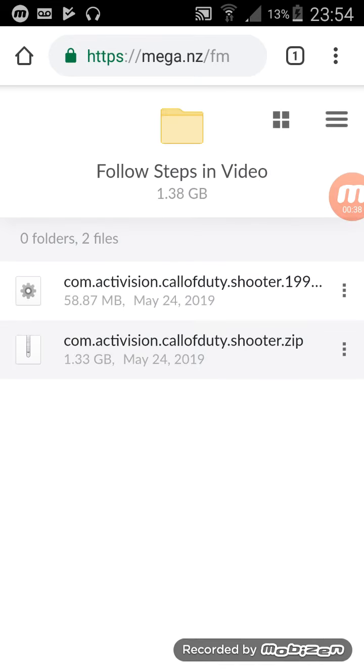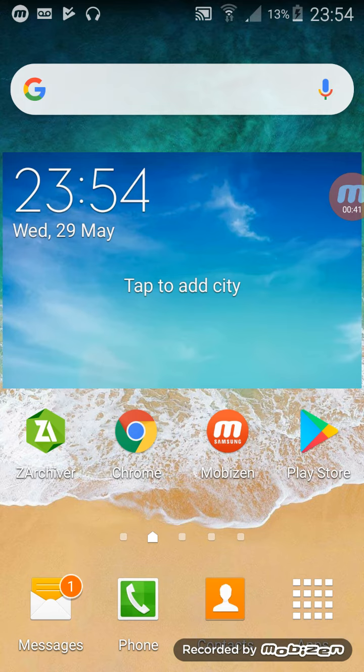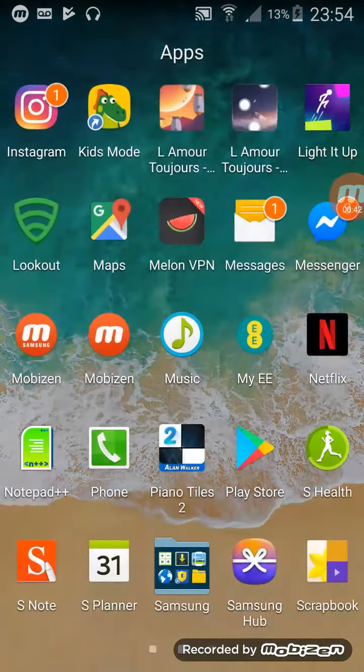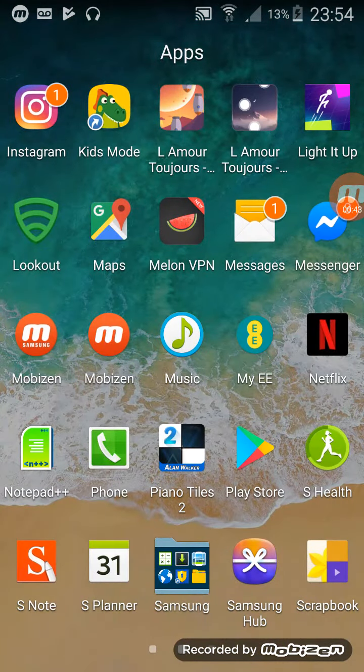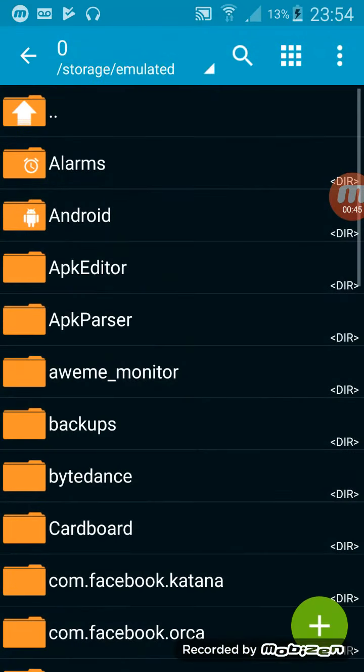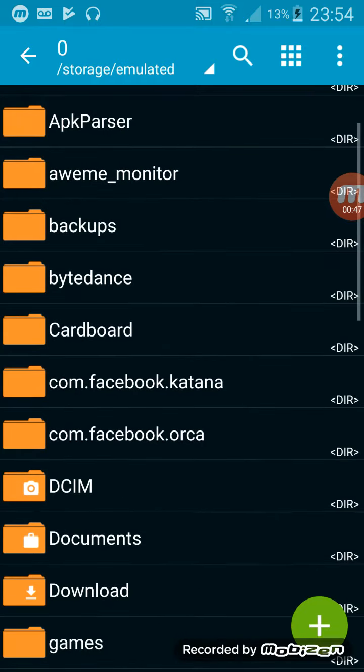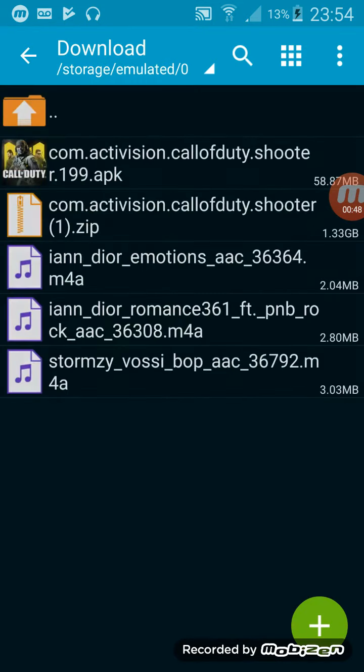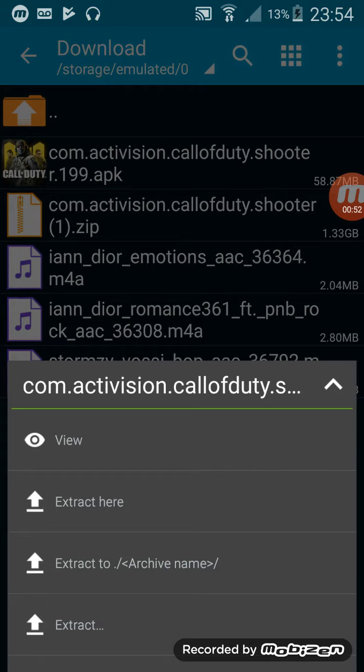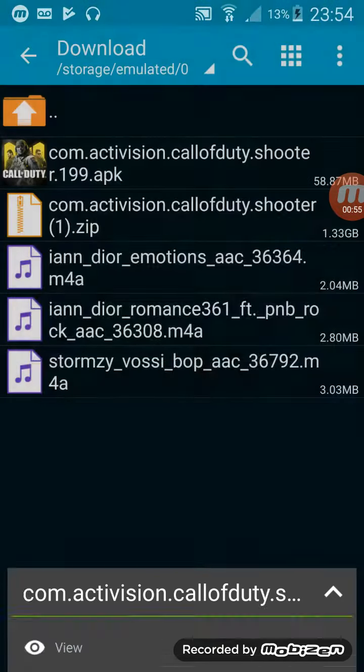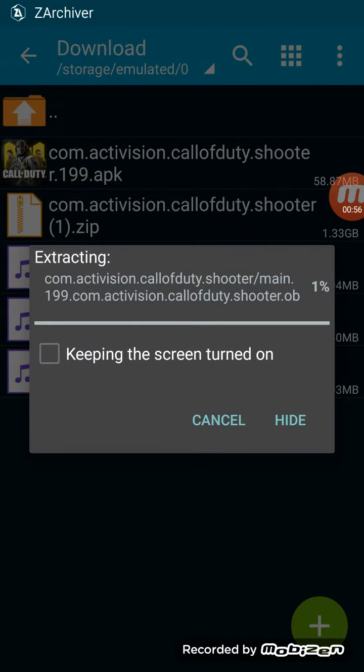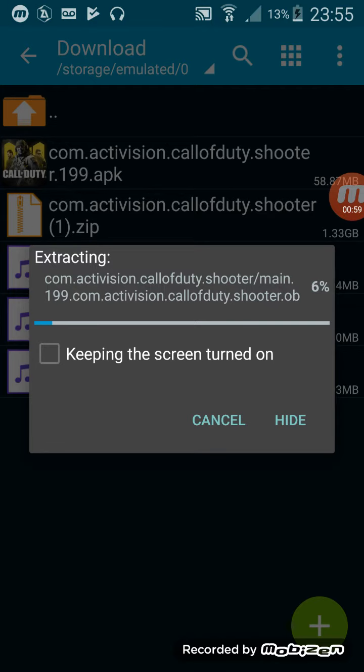After you're done downloading them, you're going to want to open up your Archiver here. And then you're going to want to go to Downloads. And here's the one, the 1.33GB one. You're going to extract it here. This may take some time, so I'll pause the recording.